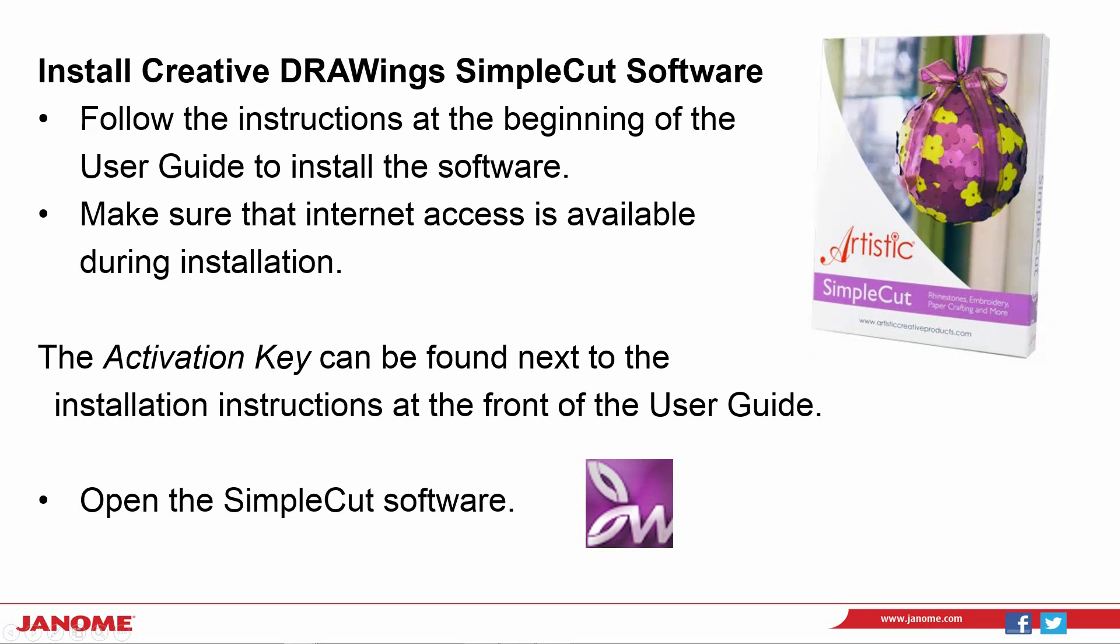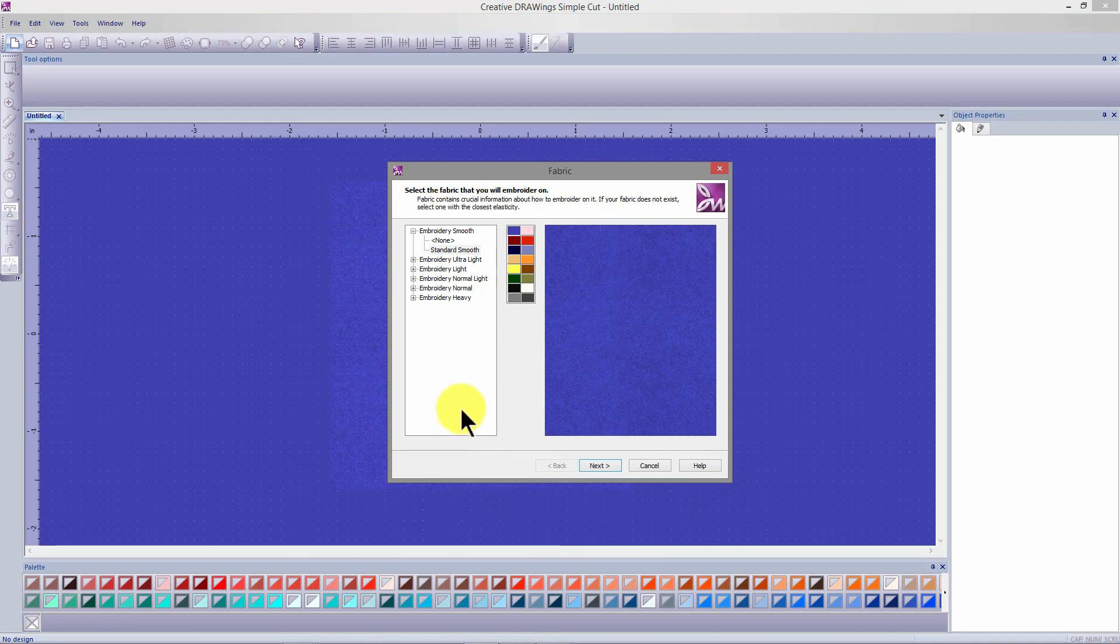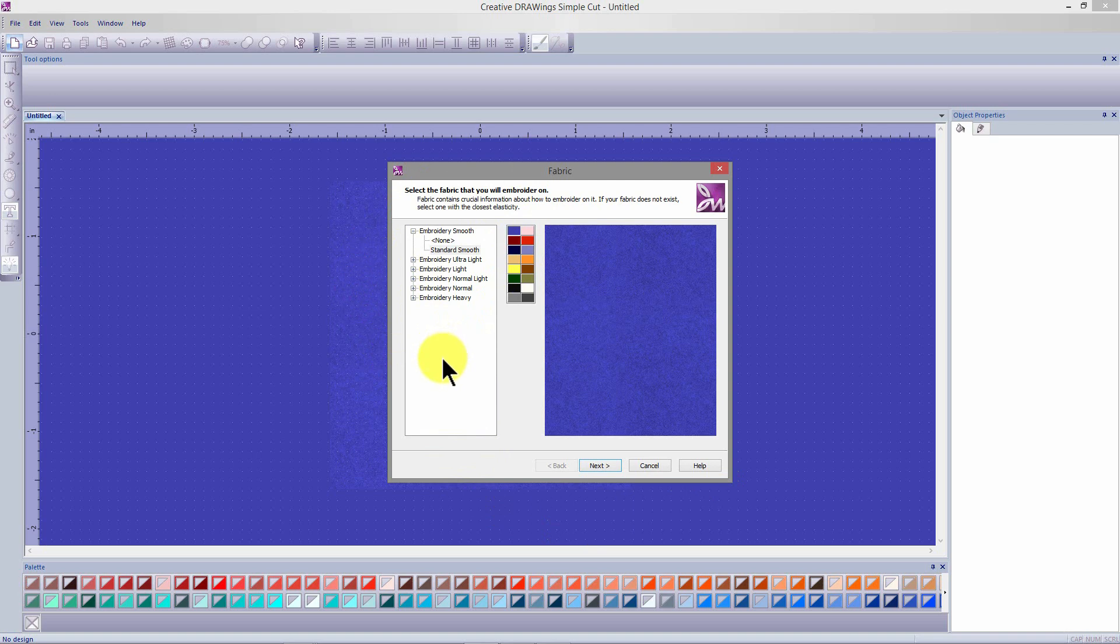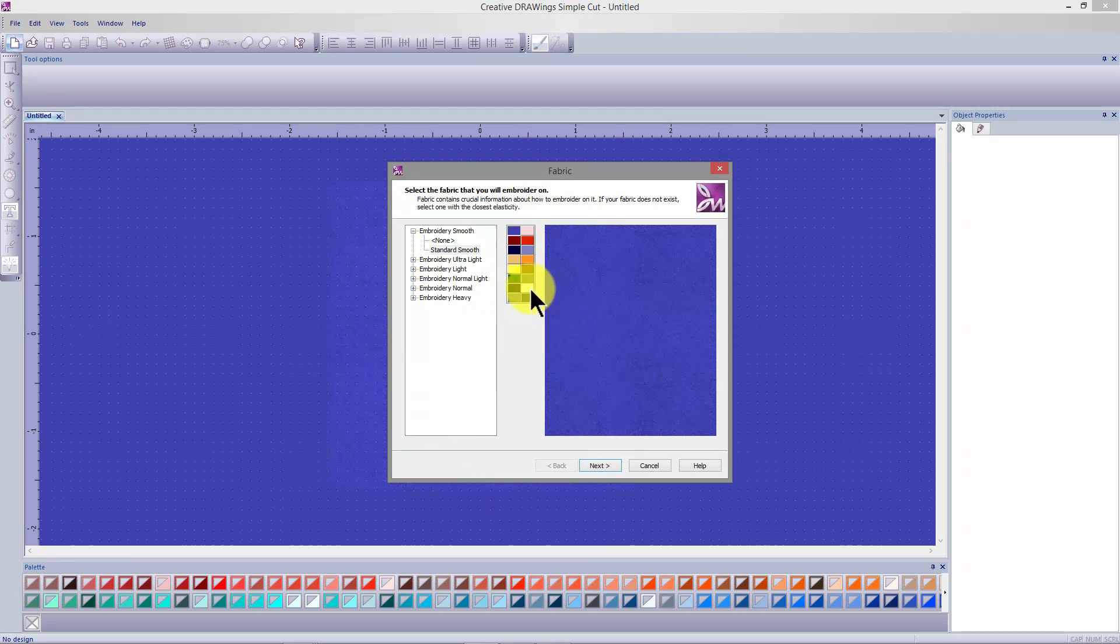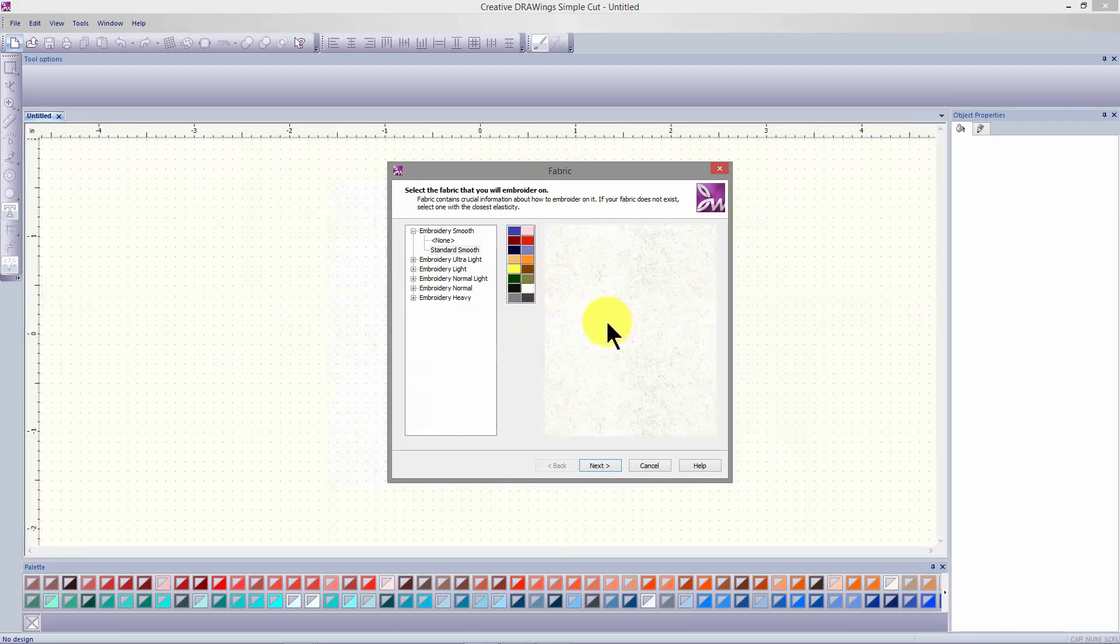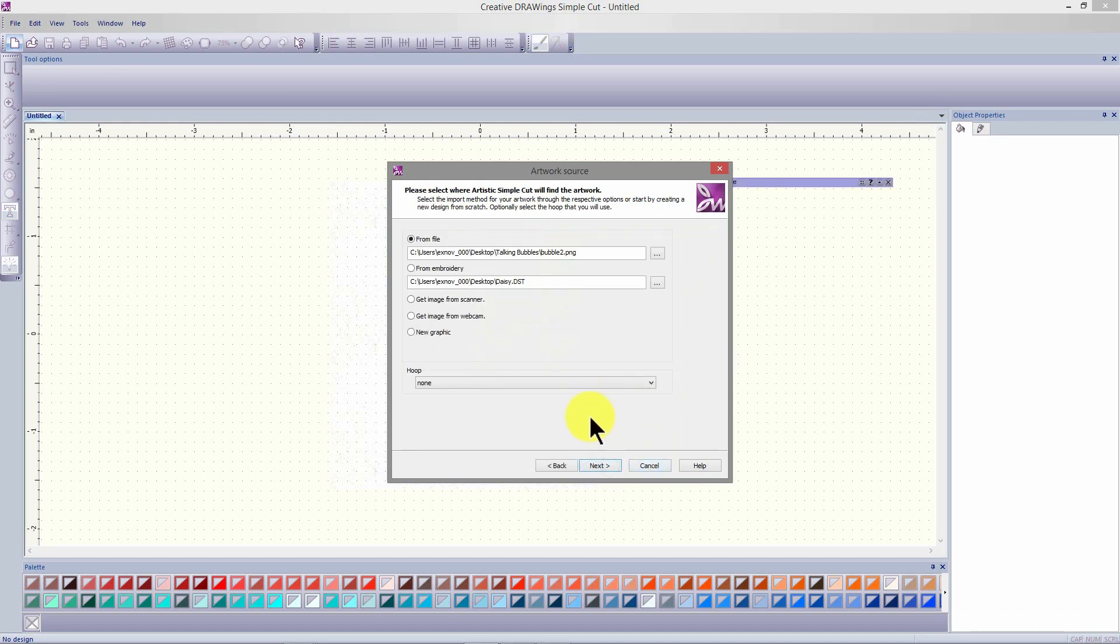Open up your SimpleCut software. The first dialog is for fabric and background selection. We don't need to select a fabric because we'll be working only with outline stitches and applique. Select the color of your choice for a background and select next.